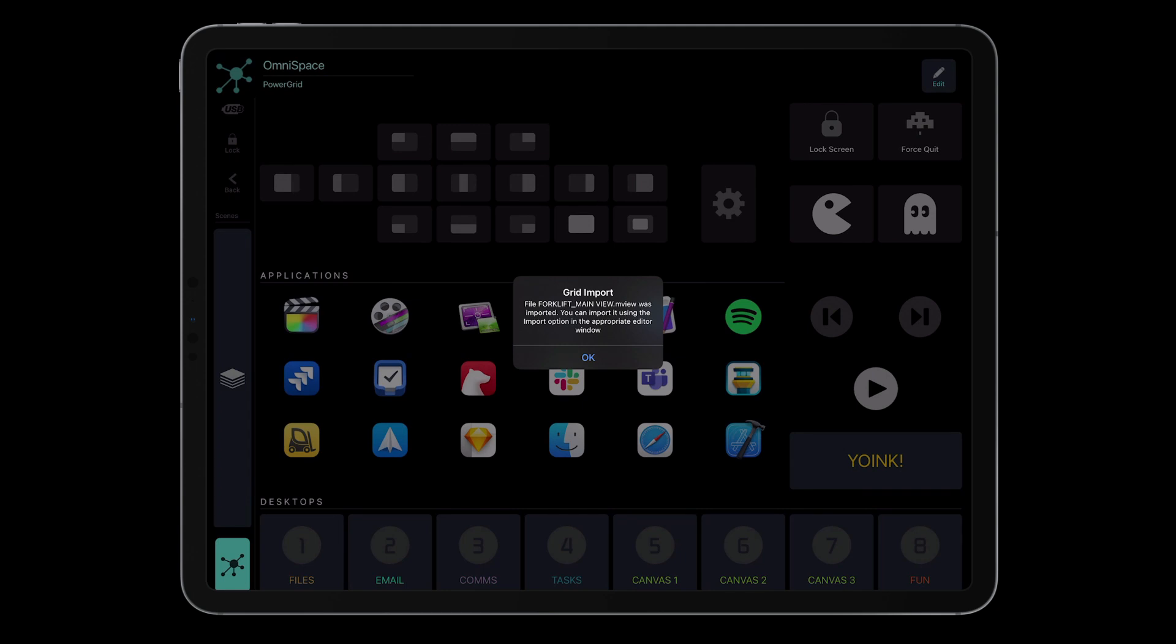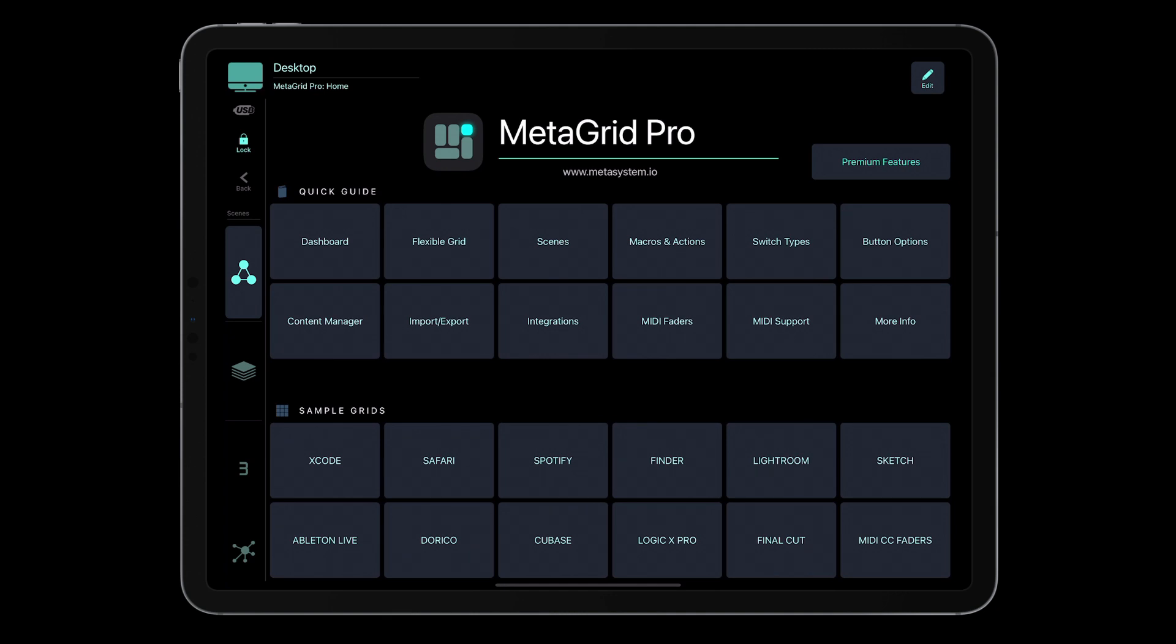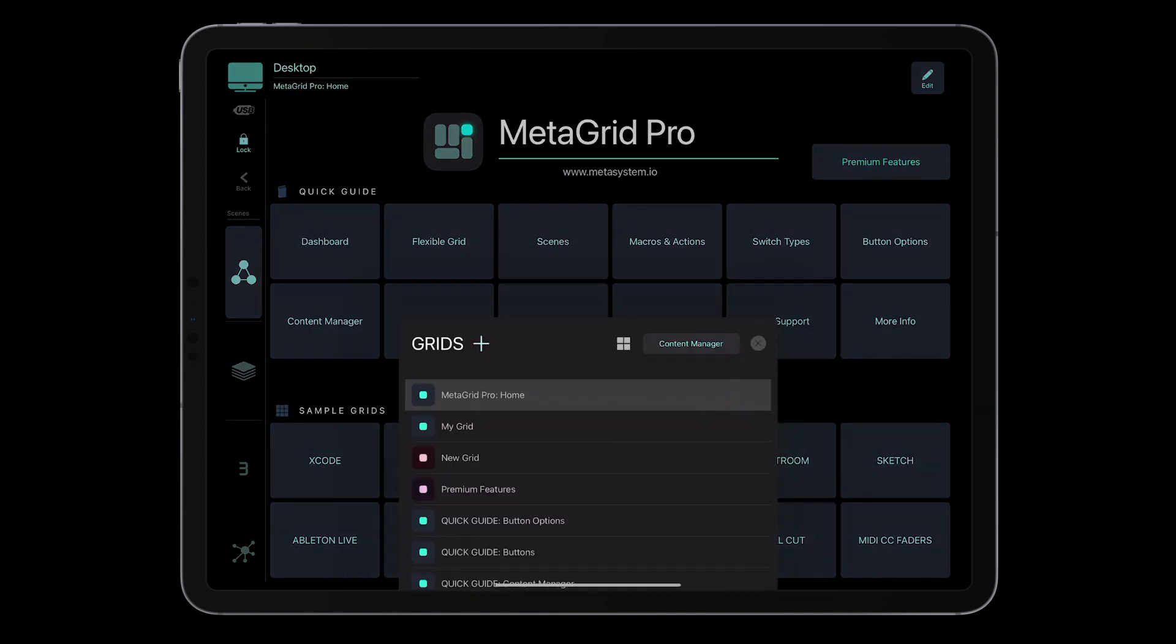MetaGrid Pro will open with the following information. Tap OK. Now in MetaGrid Pro, let's create a new profile for Forklift.